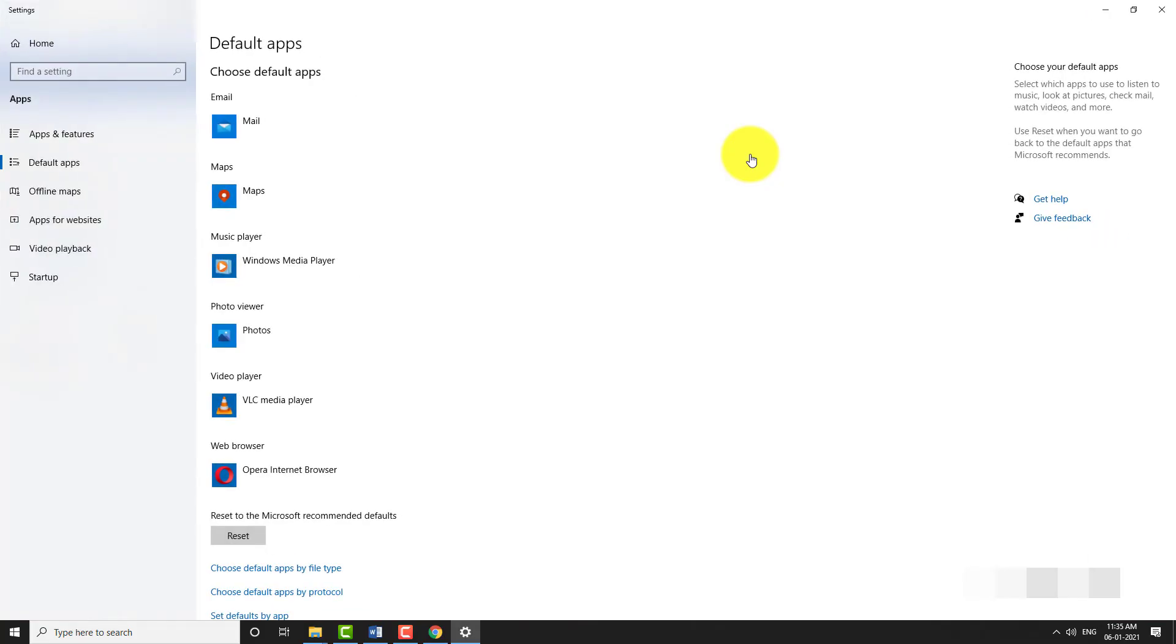Scroll down to web browser section and choose Google Chrome as default browser.